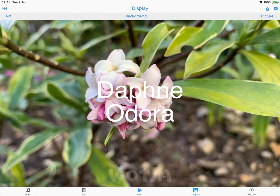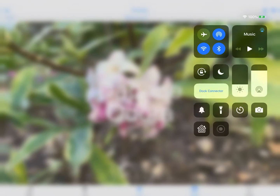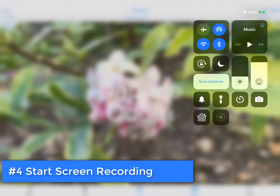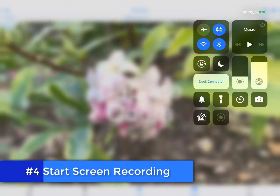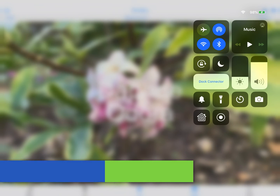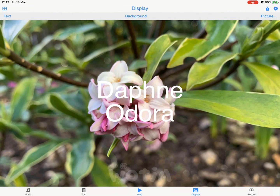Step four is to start screen recording. Call up the screen recording app and make sure the microphone is off. For the purposes of this tutorial, I am recording the next section on the iPad itself. Start the recording and go back to Watcher, and wait until screen recording has started.